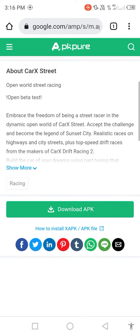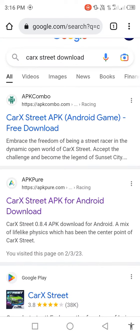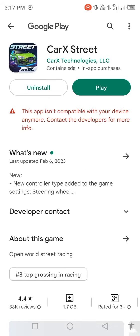Scroll down, click on download APK, then click on install. On the Play Store, you may see a message: this app is not compatible with your device anymore — contact the developer for more info.